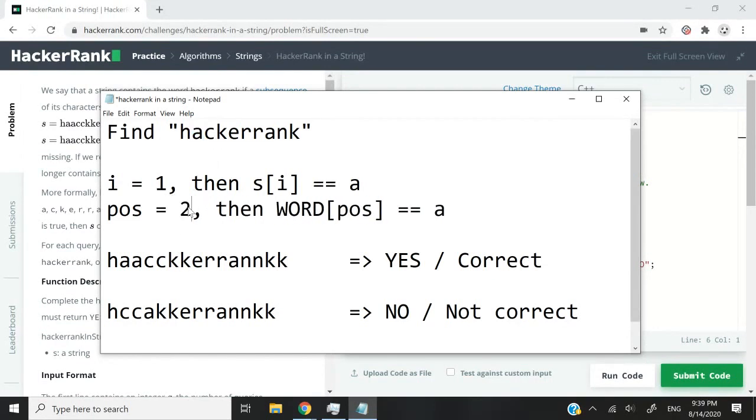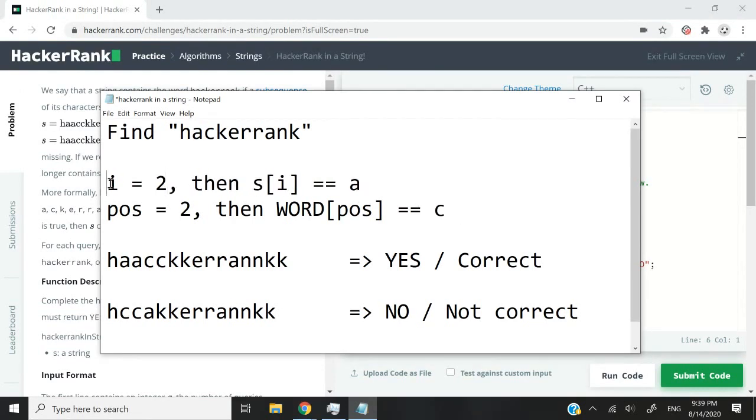So I need to find c here and my loop will keep going. So in this case, when i equals two, the character at position i, which is two, is still a because there is a duplicate here.